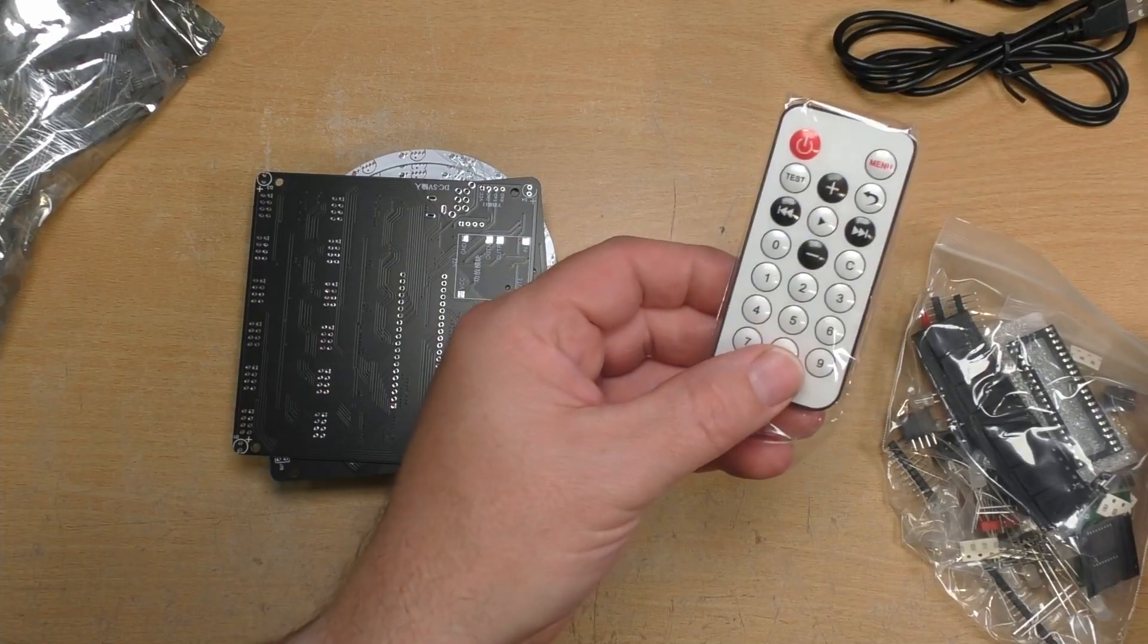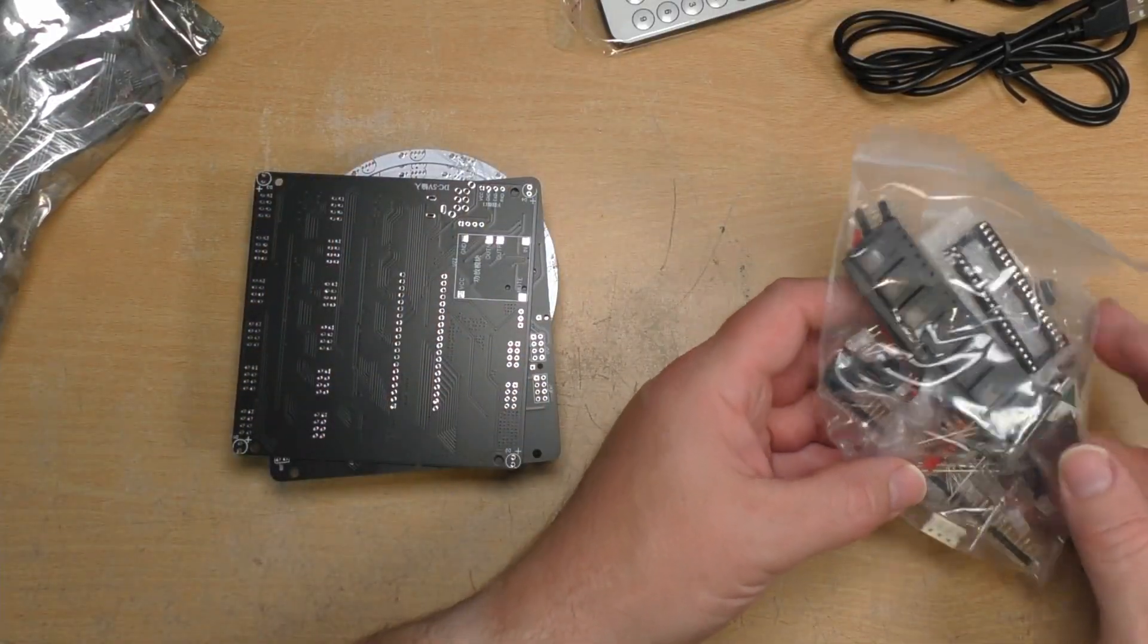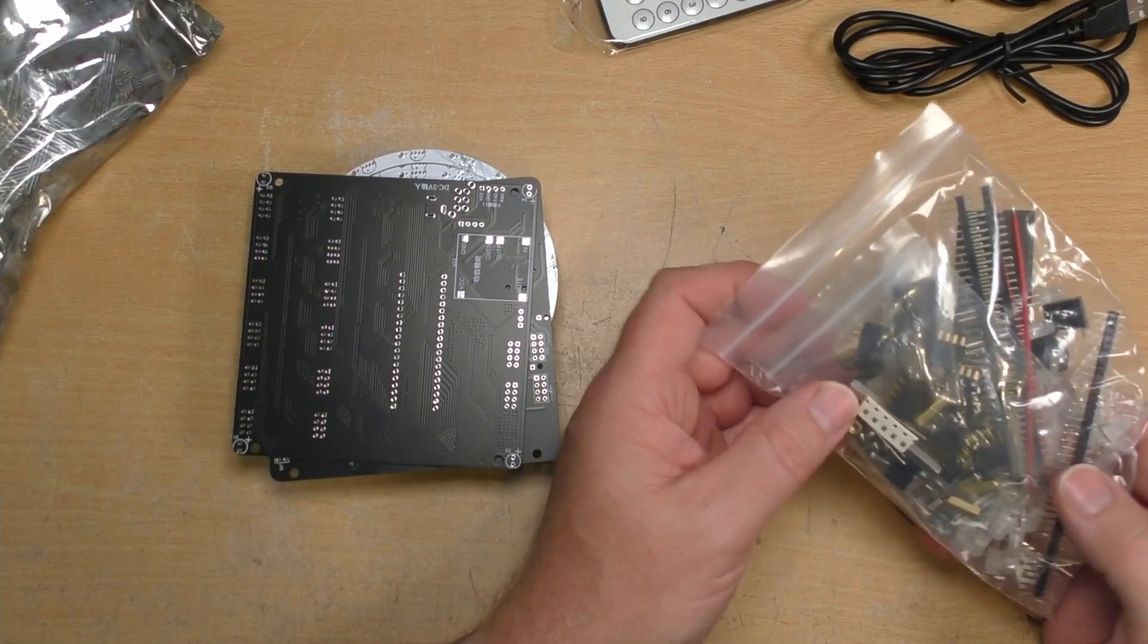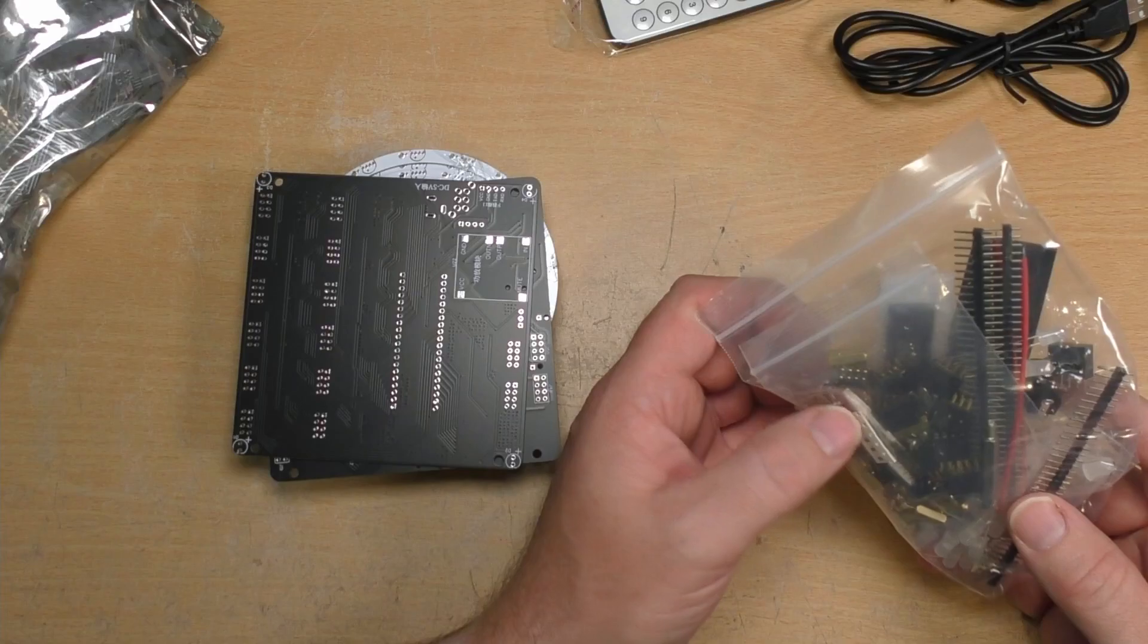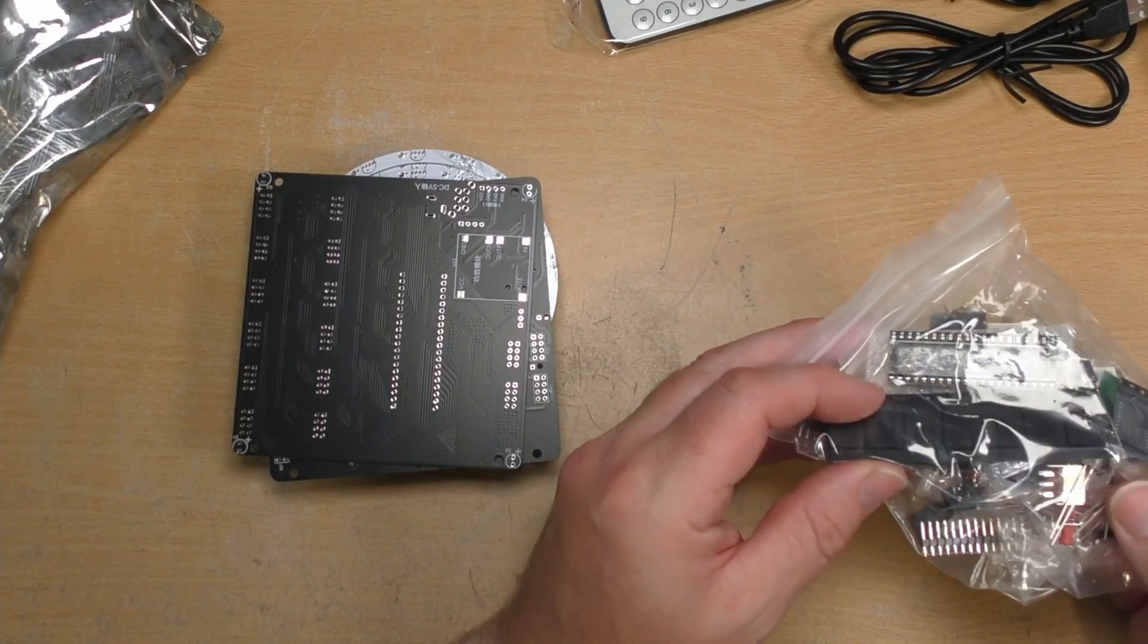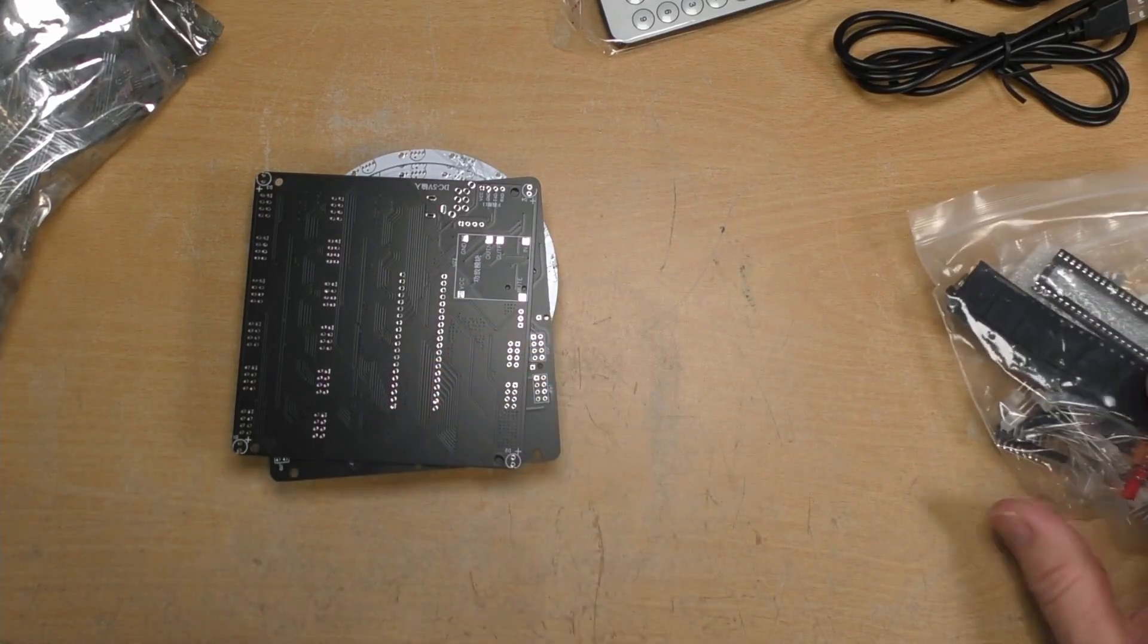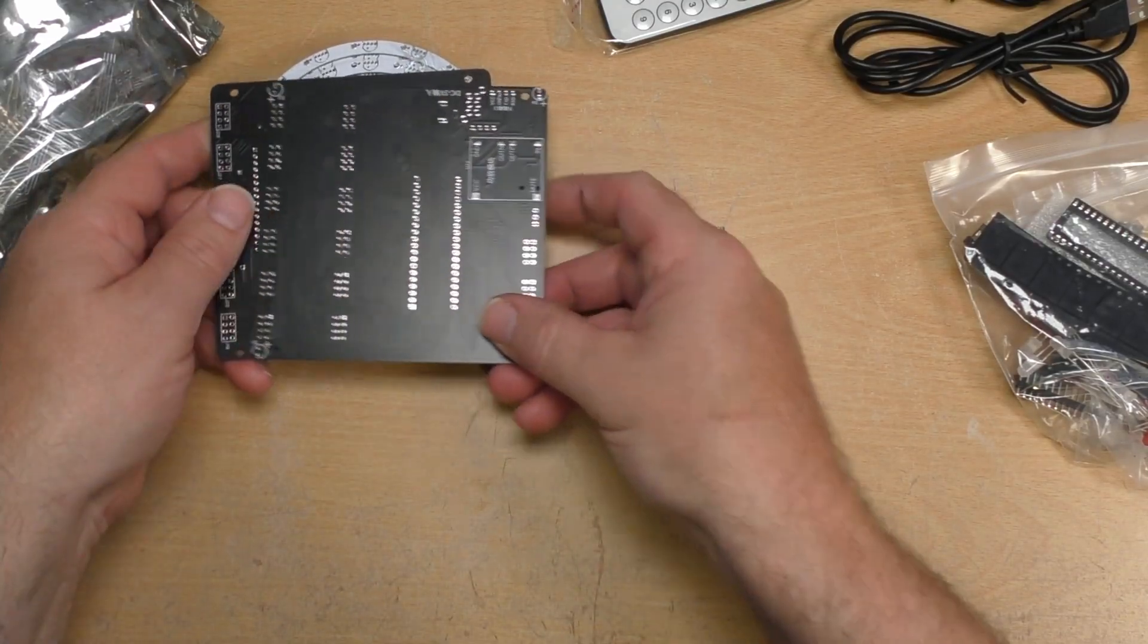We have a remote. A bag of components. I'm not going to open this just yet as there's a number of surface mount components in with this. Quite a few actually. So I just don't want to get them lost before I've even started.